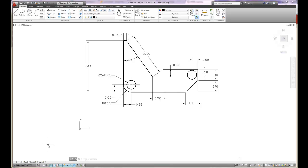If you take a look down in the lower left-hand corner, you'll see that there's a model tab, layout one, and layout two. Layout one and layout two are drawing layouts.